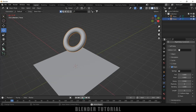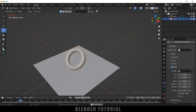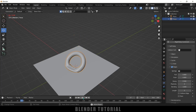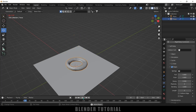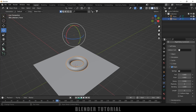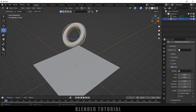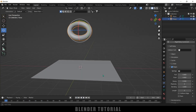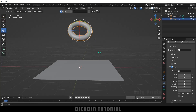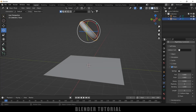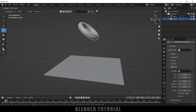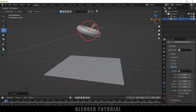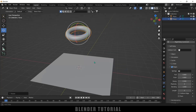Now if I play this, you can see it collides with the plane and also regains its original position. This is the result I'm looking for. Let me rotate it here.